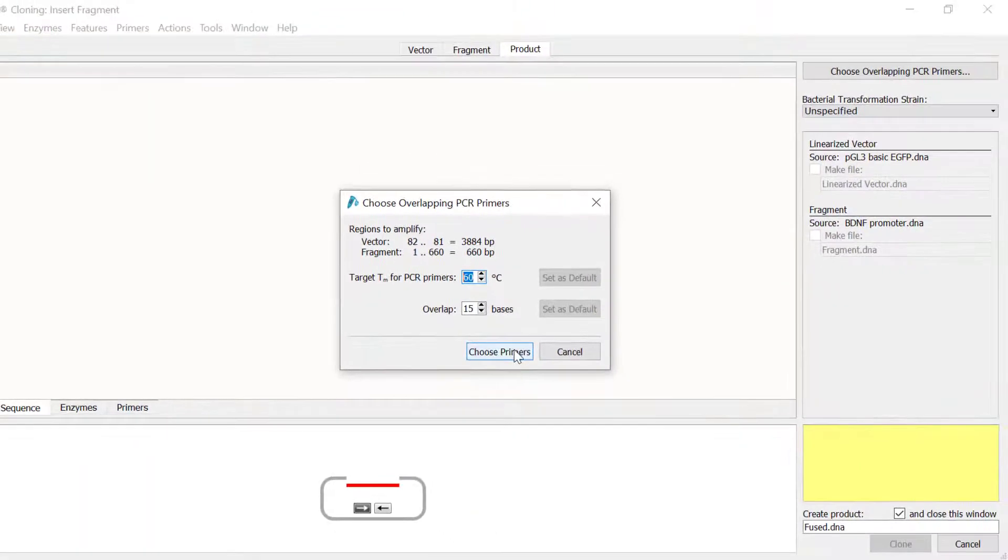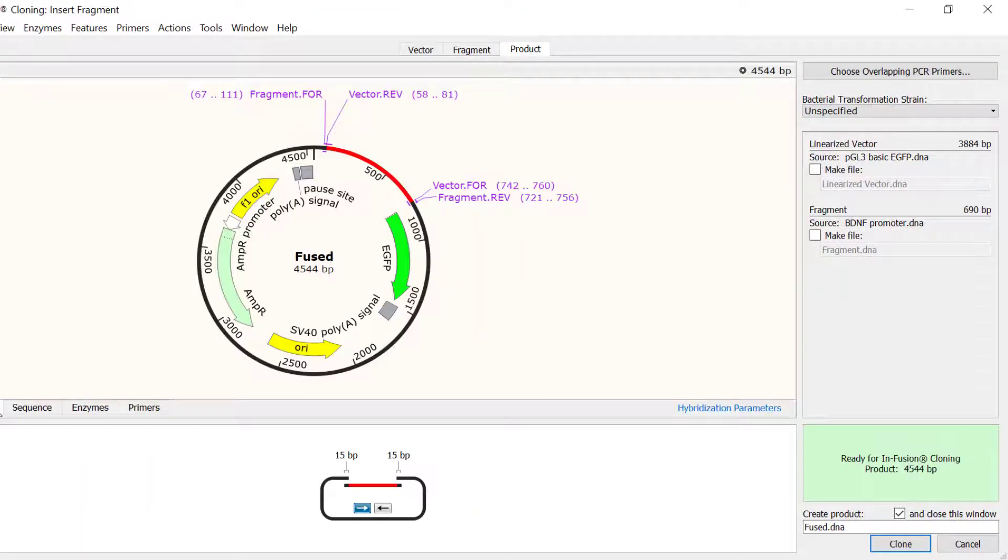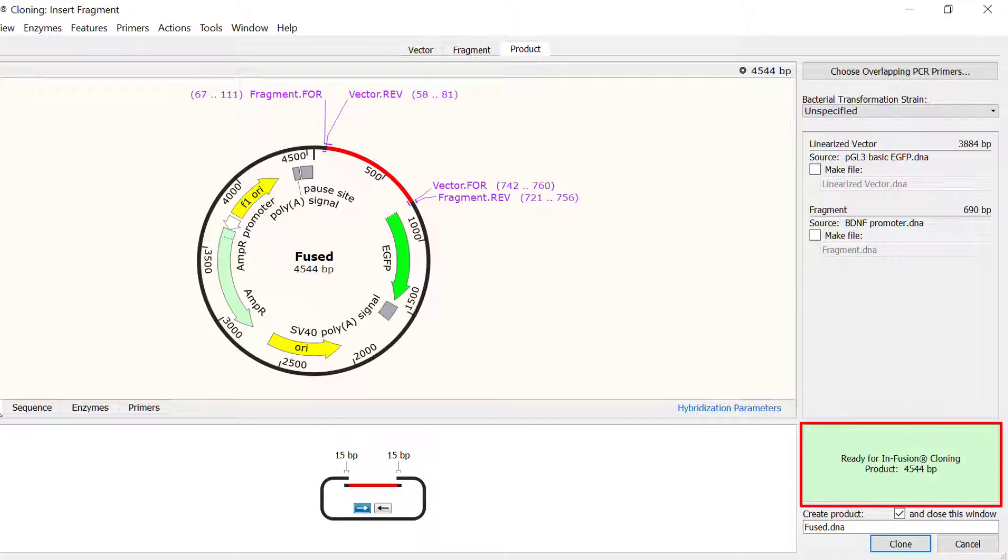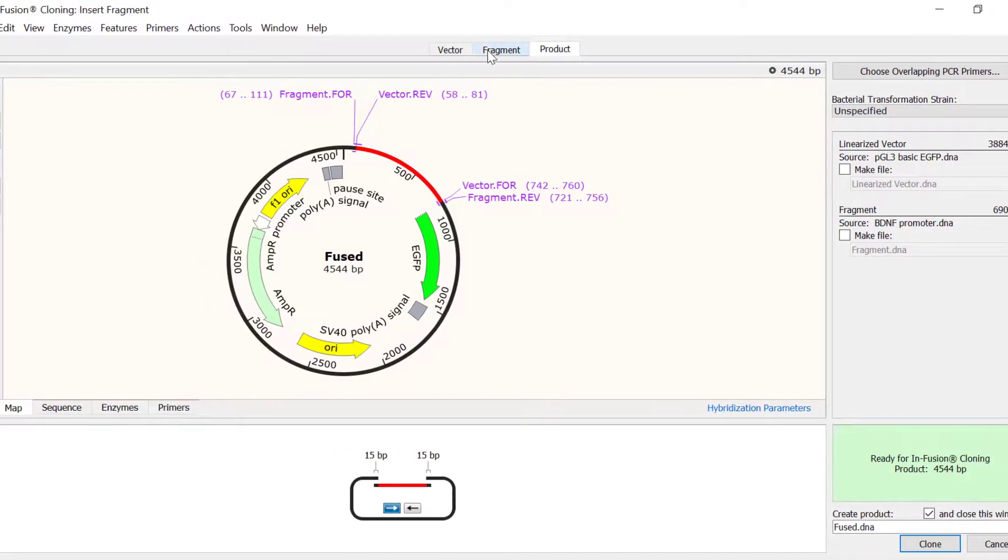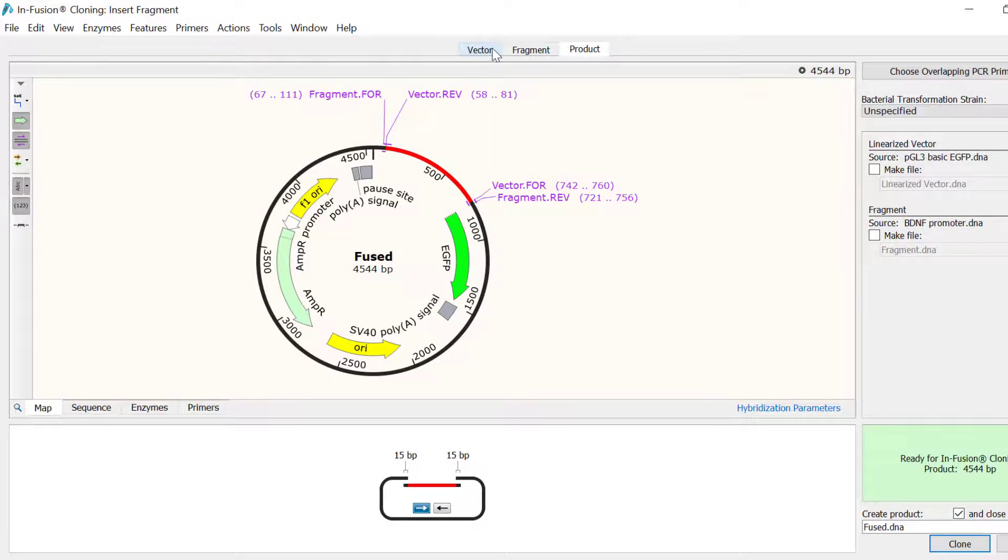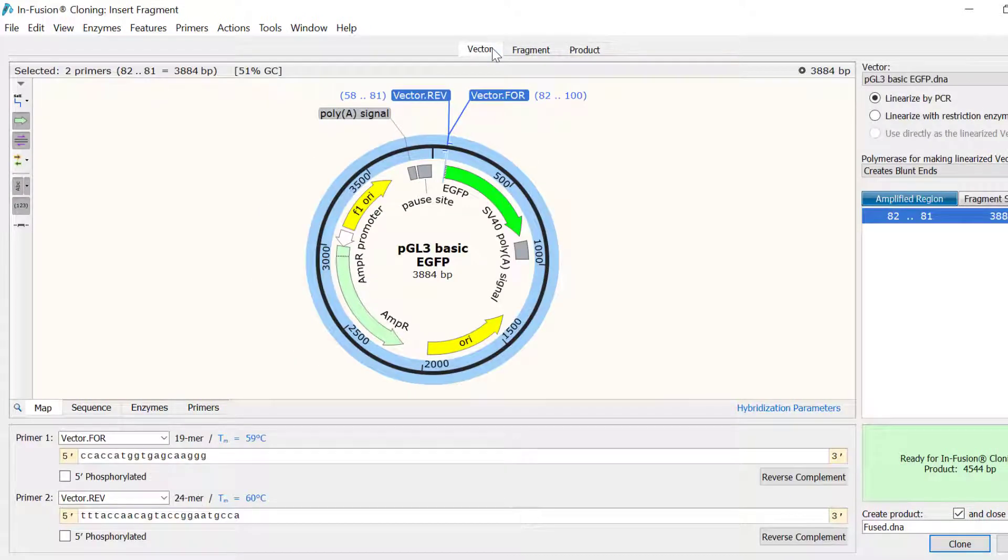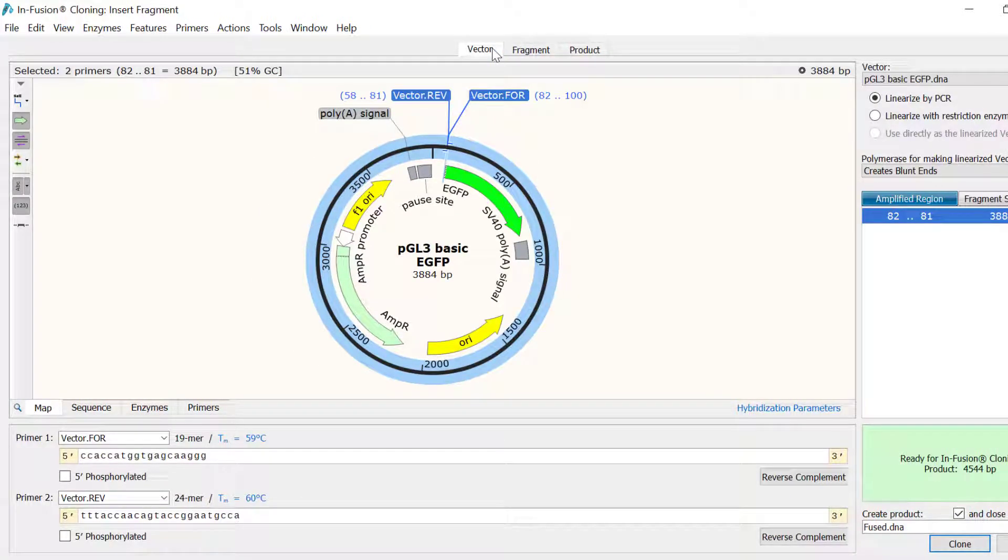The resulting products can now be previewed in the product tab. As you can see, this is 4544 base pairs long. By switching back to the vector tab, I can see that there are two primers named vector.4 and vector.rev that start at the insertion point I selected earlier. The result will be a linearised plasmid.